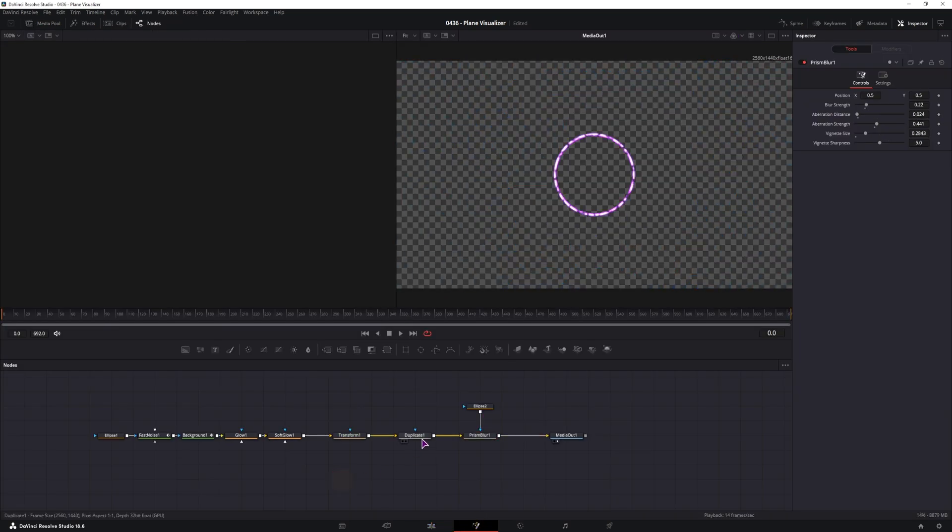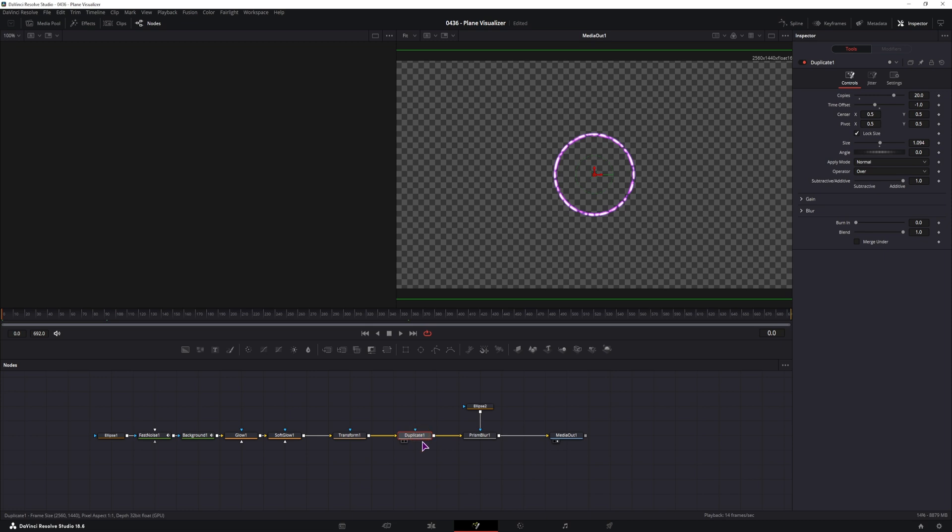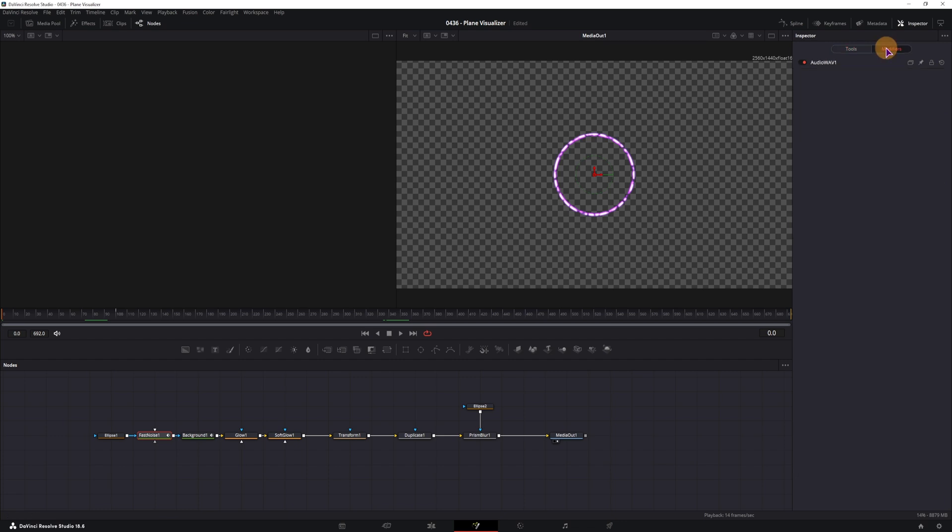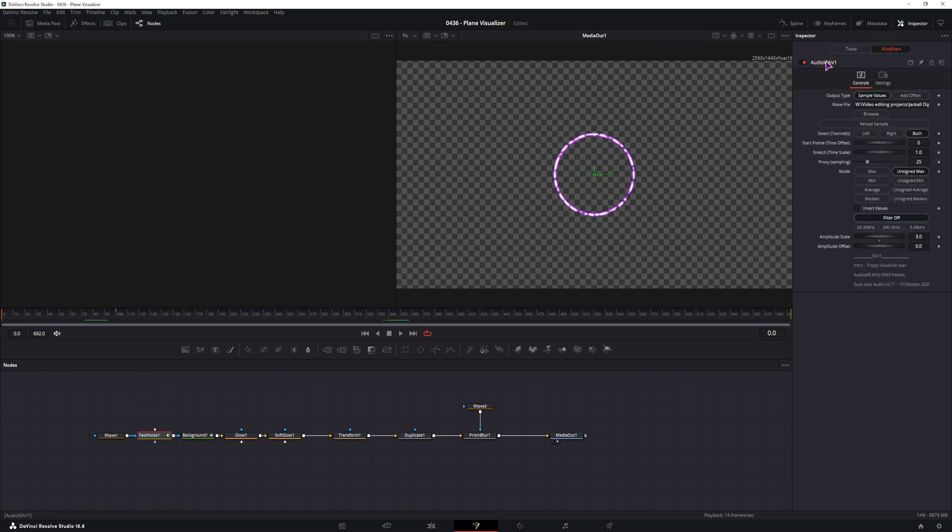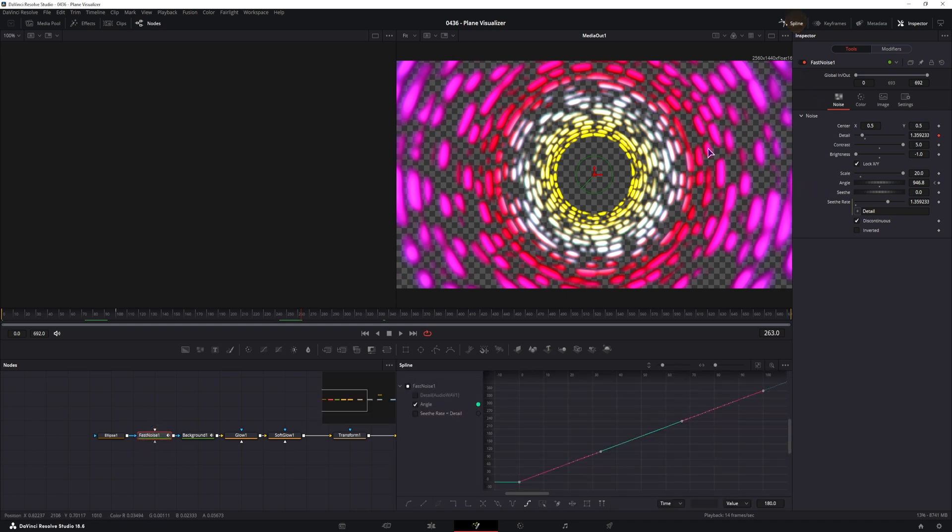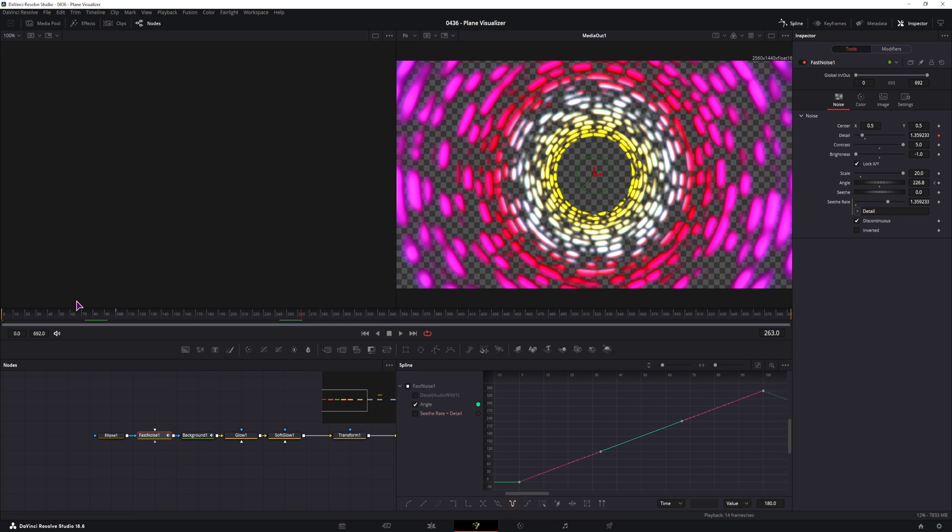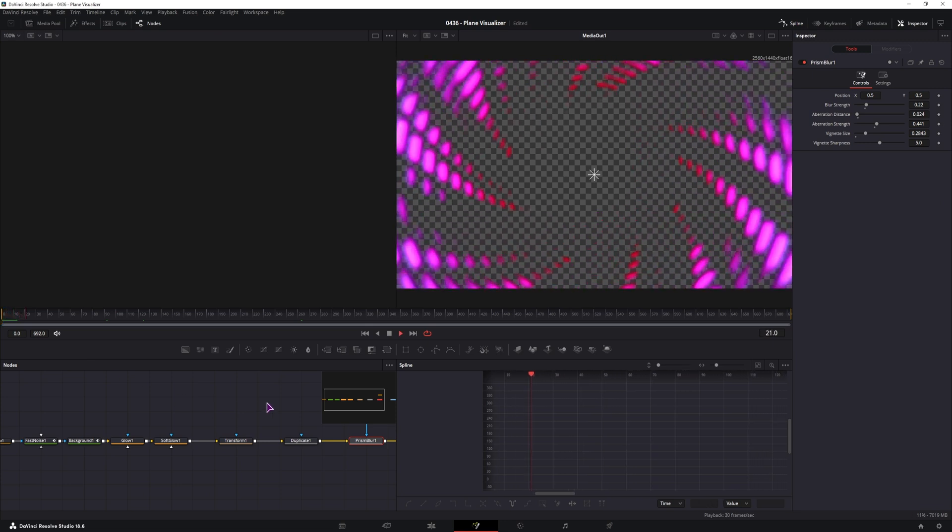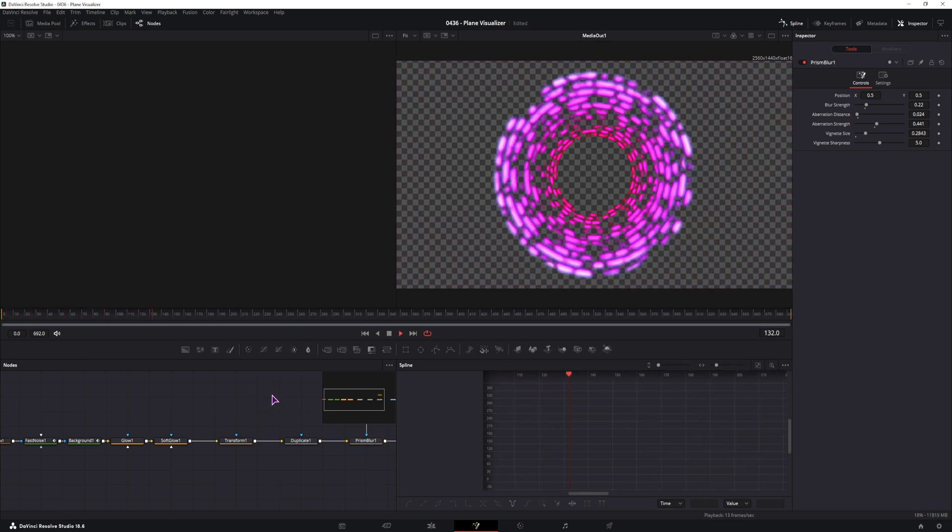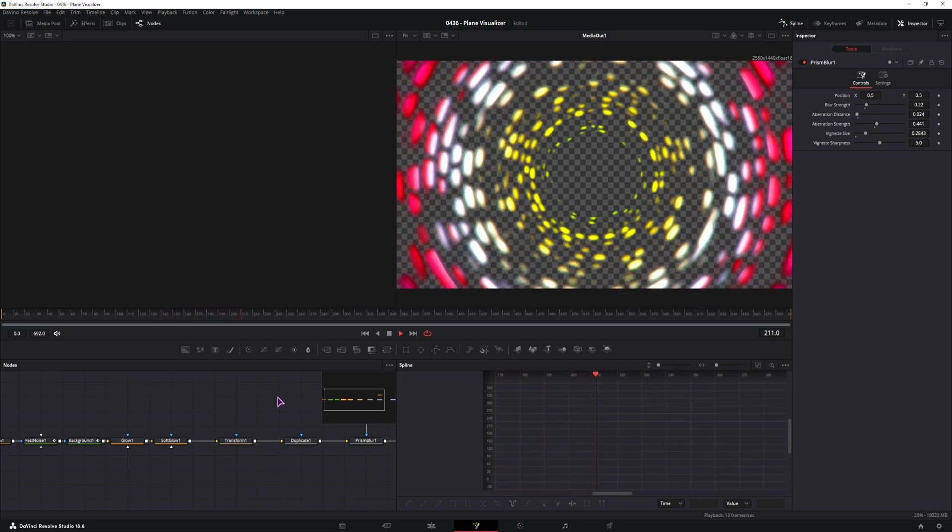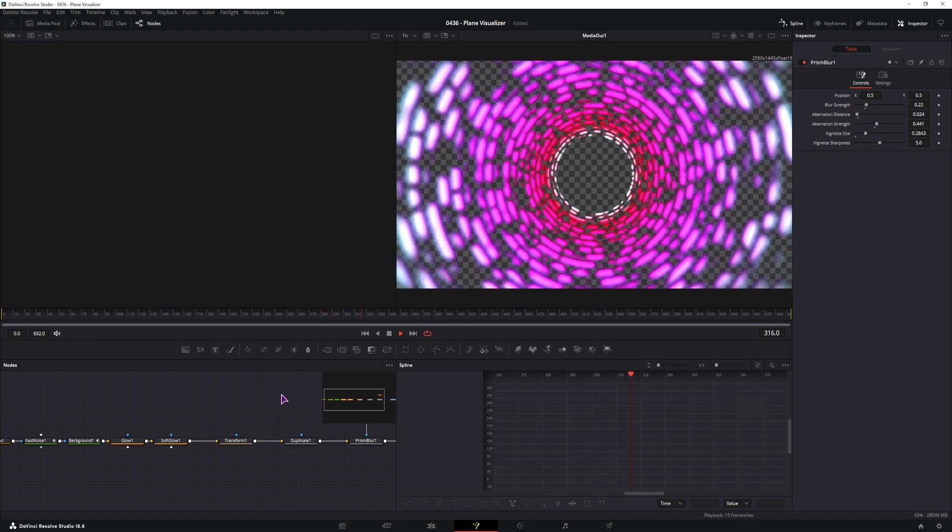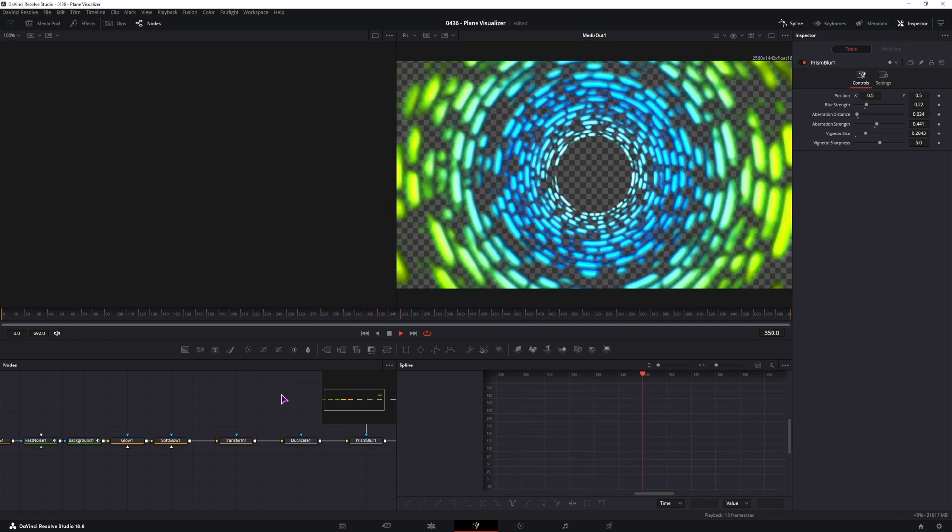So the changes that I have made. The first one is in the duplicate node for the time offset. I've used minus one instead of minus three. And in the fast noise node, if you go to the modifiers, double click on audio wave, I have disabled the filter, so filter is off. And I have also changed the amplitude scale from 20 to 3. And just changing those two values will give a drastically different result. And in this case, what I could also do in the fast noise node with the angle, not have it go linear all the way straight up, but use the ping pong like I had it in the beginning. So let's see how that looks like. And I think this is actually the best out of them all.